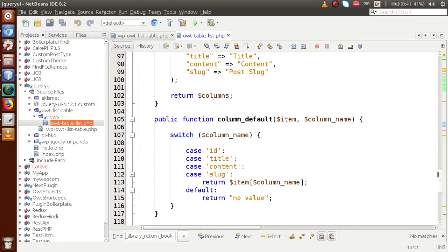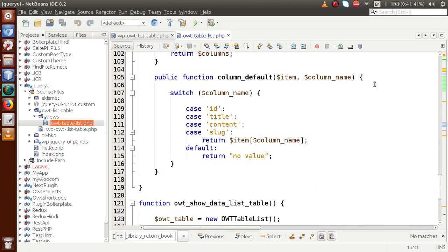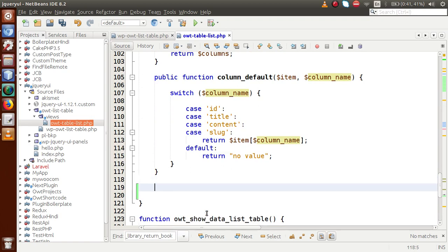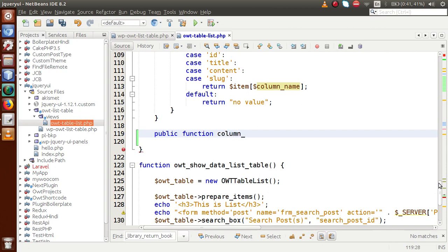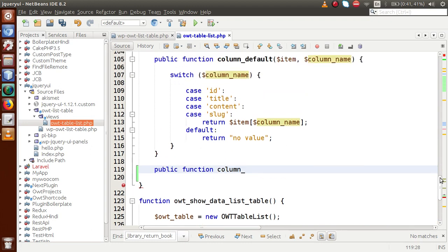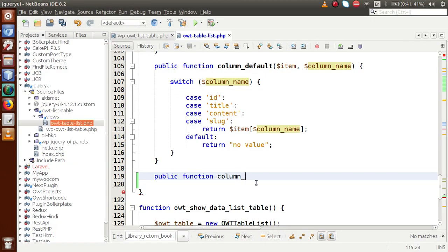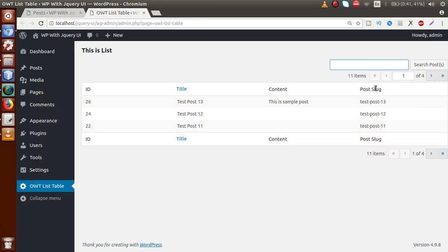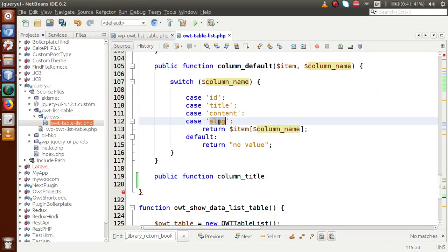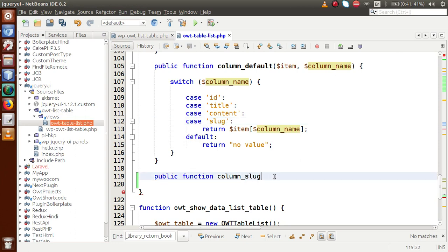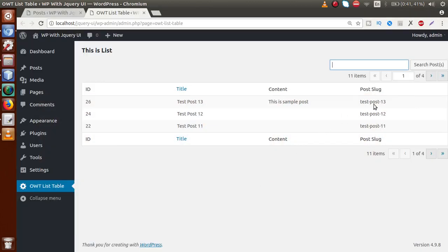To implement action buttons, we have a method provided by the WP List Table class. We need to define a public function with the prefix `column_` followed by the column name where we want to implement the action buttons. For example, if we want to add buttons to the title column, the method should be named `column_title`. If we wanted it on the post slug column, we would name it `column_slug`.